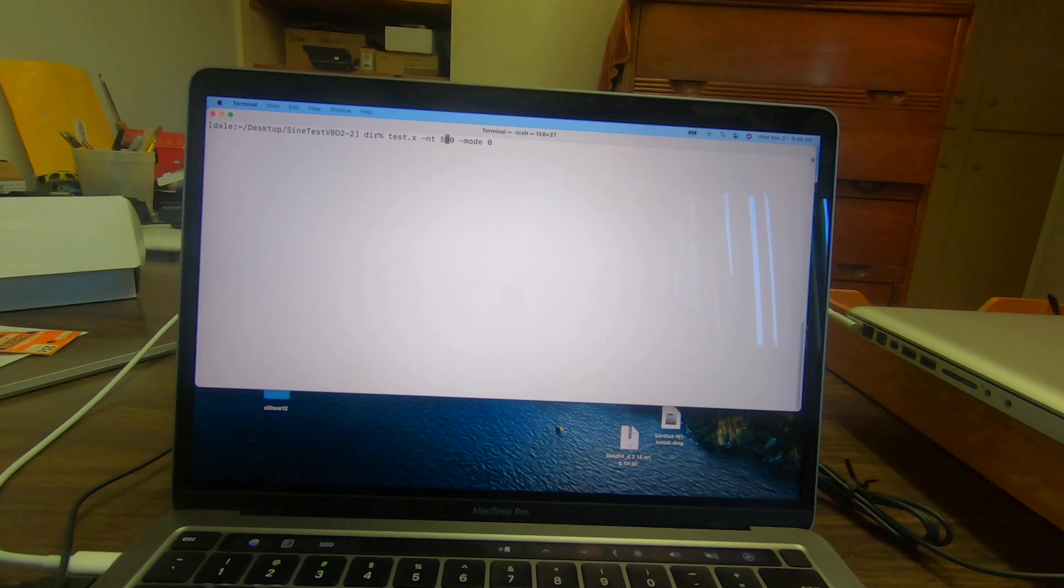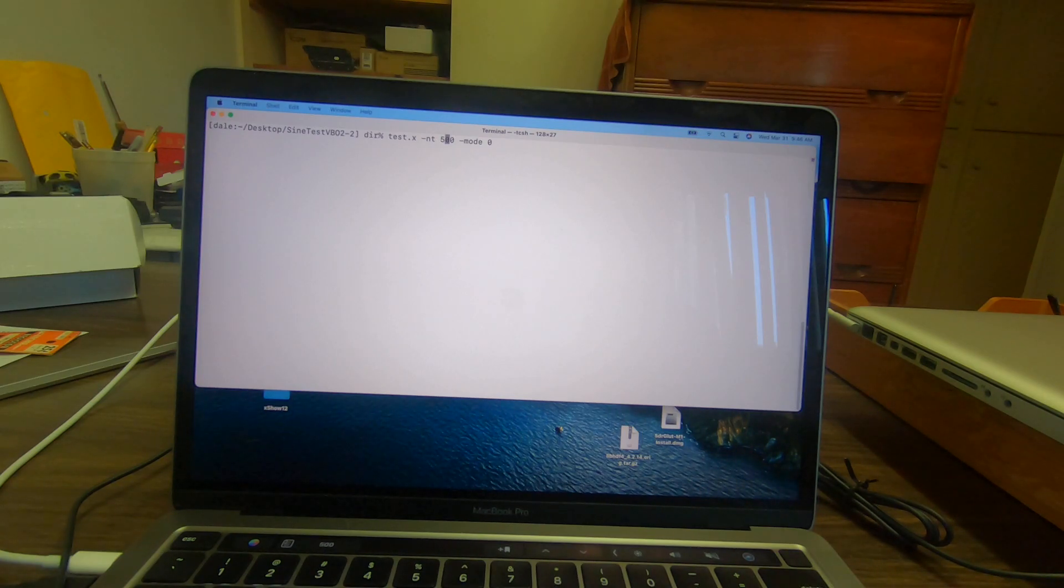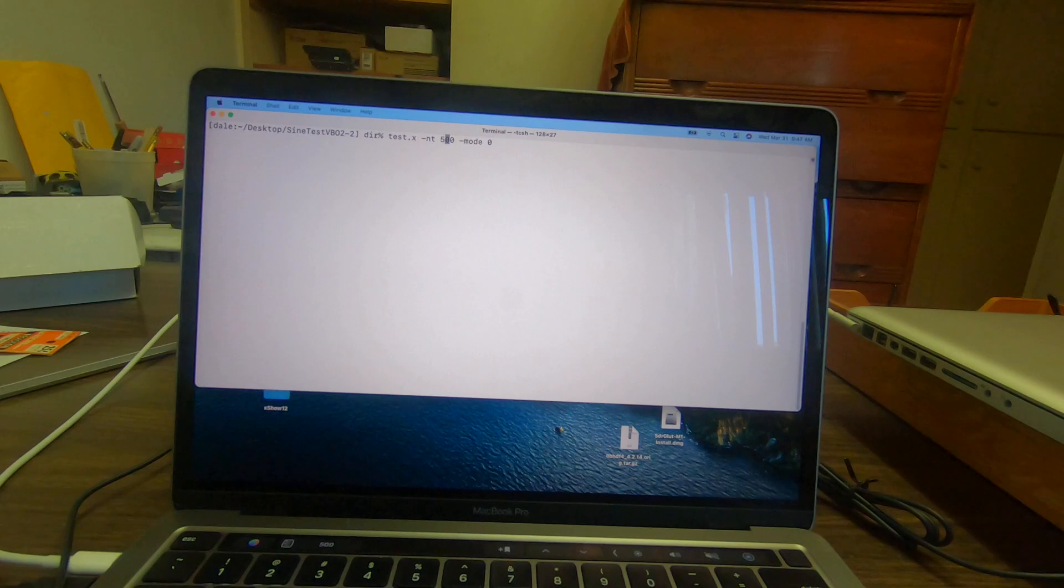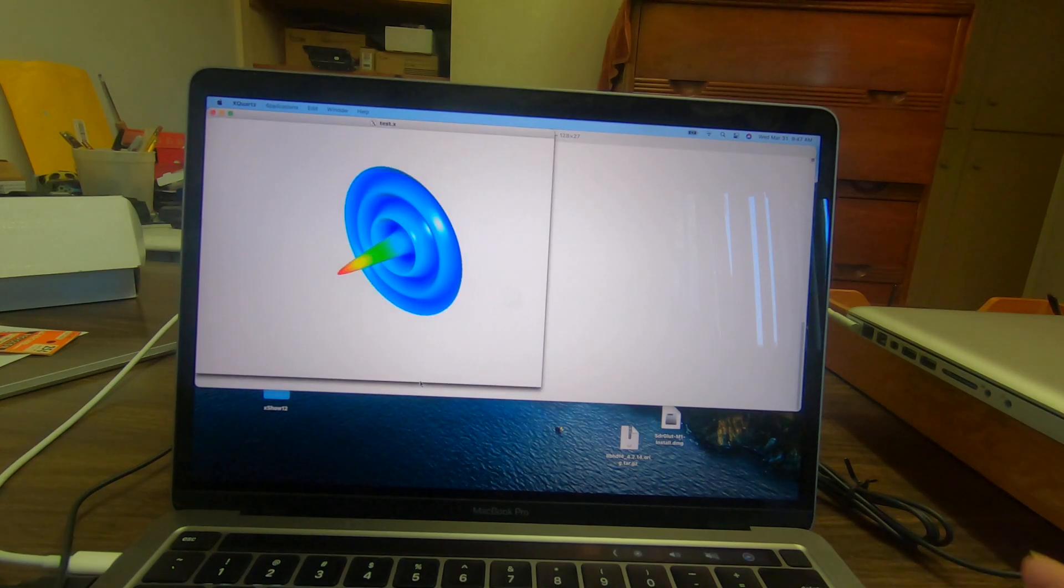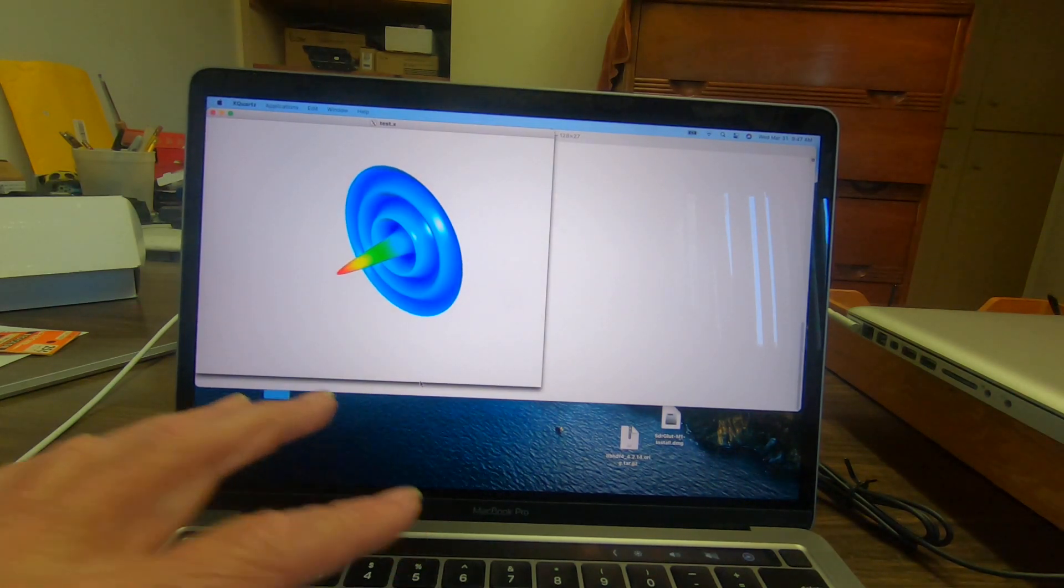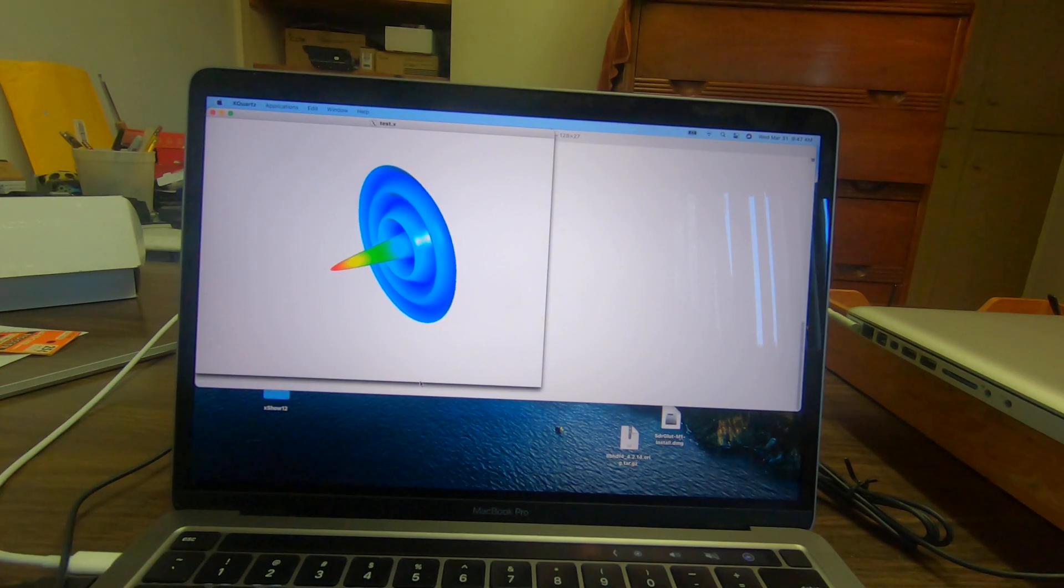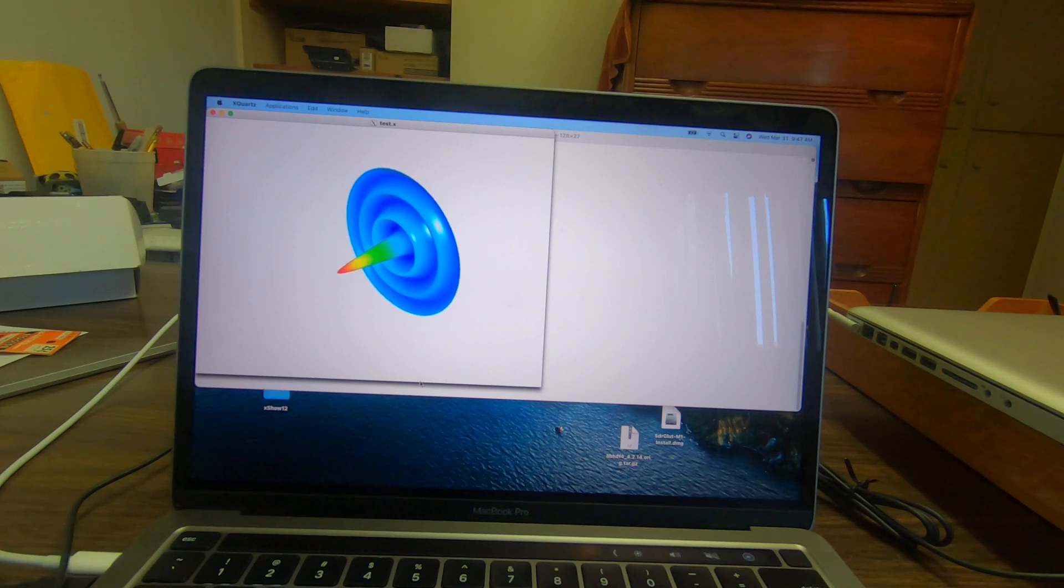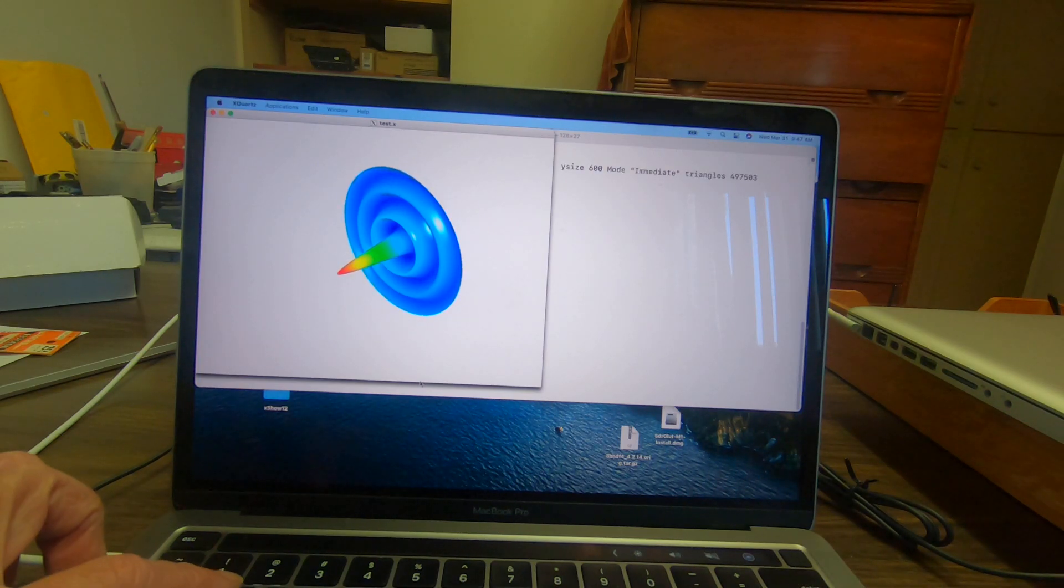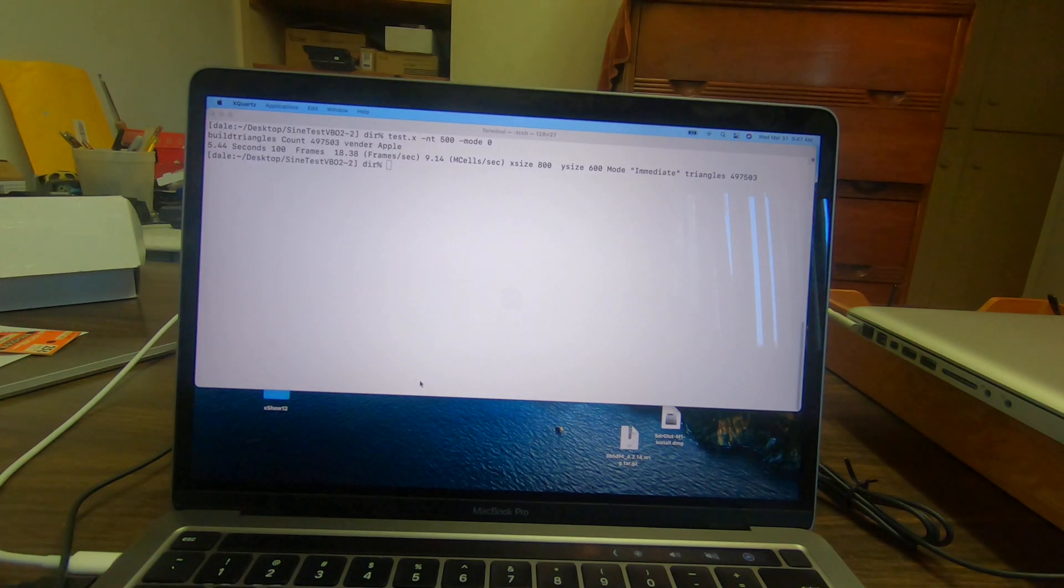I tested basically five different modes of OpenGL to see what the differences were. We'll start out with mode zero, which should be the slowest mode since it's doing the immediate mode.